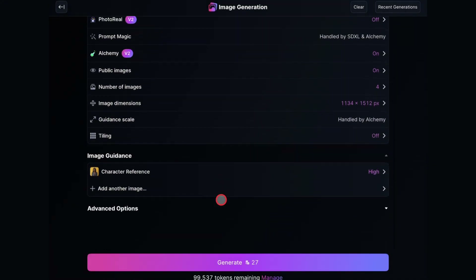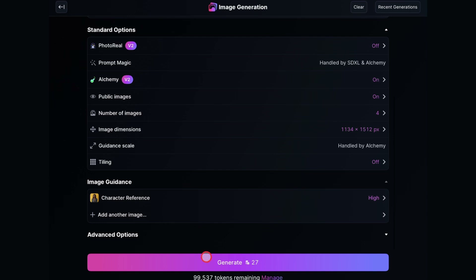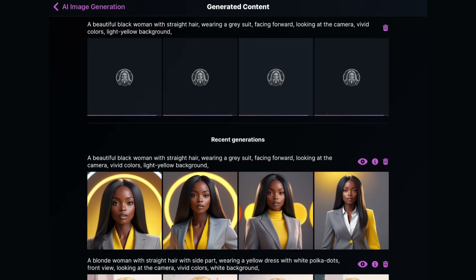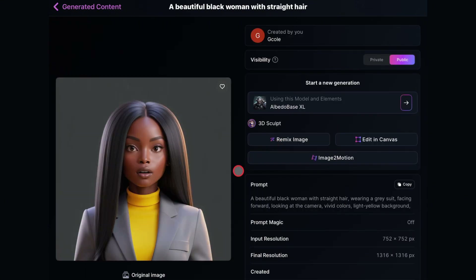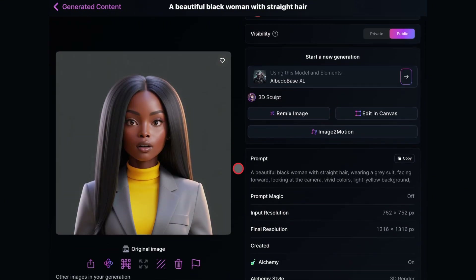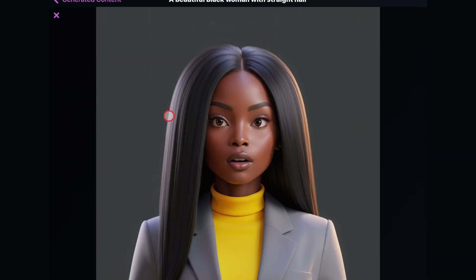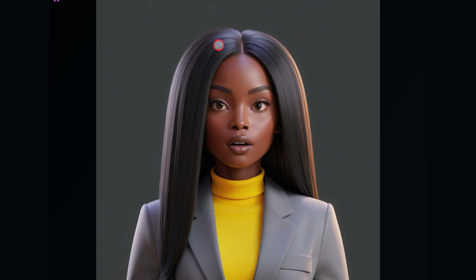That's it, we're ready to create the image now. I'll just click on Generate and wait for the image to be created. So here are the results — this is a full 3D character with the face of the reference image. Everything looks exactly like it's supposed to.